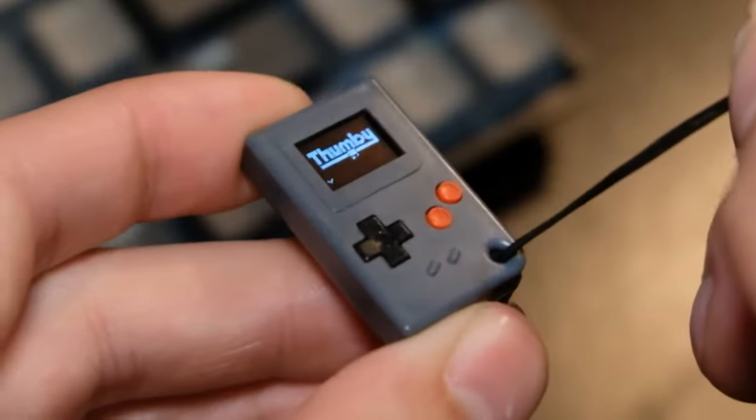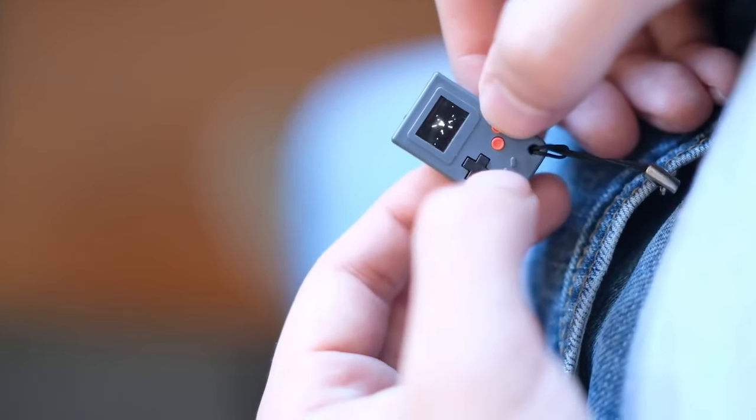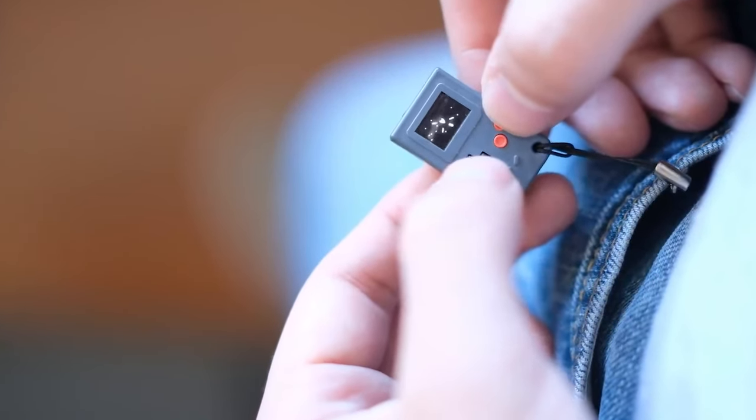Last year we came out with the Thumbi. Super successful. We've made over 10,000 of those so far, and we're back now with the Tiny TV 2 and Tiny TV Mini.